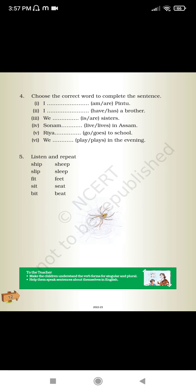Choose the correct word to complete the sentence. I am Punik. I have a brother. We are sisters. Sonam lives in Assam. Ria goes to school. We play in the evening. Listen and repeat: ship, sheep.